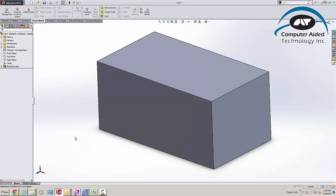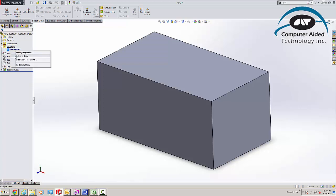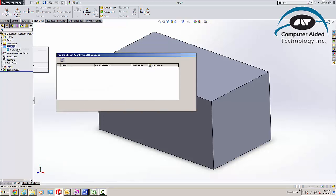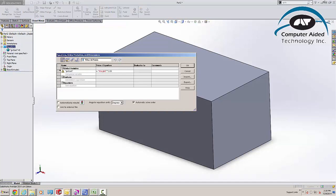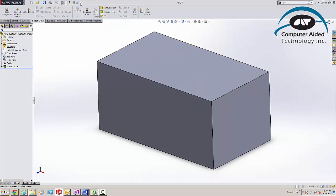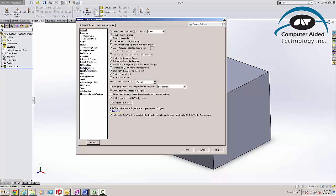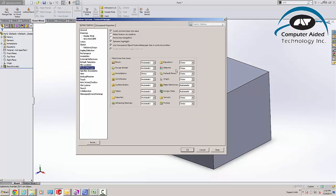The next thing that we'll do is we want to make sure that the equation folder is actually in our feature manager tree. So I'm going to come in here, and I'm going to get rid of my equation I just did a moment ago, and I'm going to make this so inside of SolidWorks